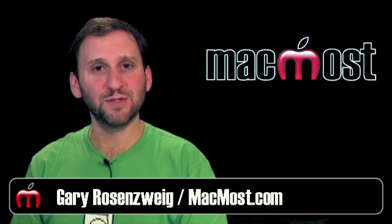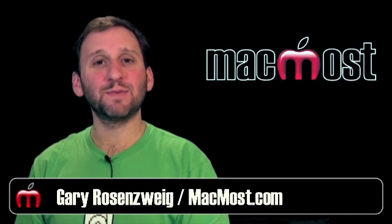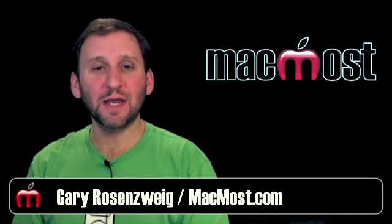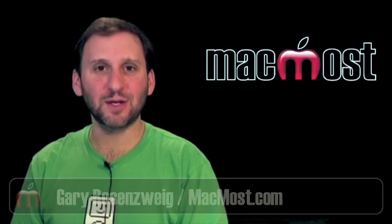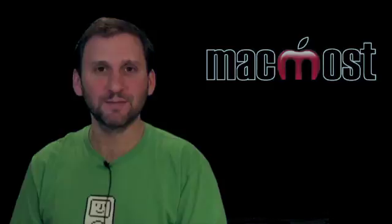Hi, this is Gary with MacMost Now. Today's episode, let's look at iMovie's export options.